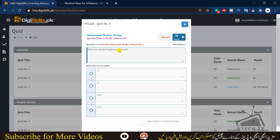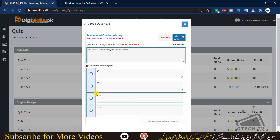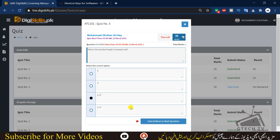Question 3: what is the standard height of a parapet wall — 2 feet, 3 feet, 2 feet 6 inches, or 3 feet 6 inches? The standard height of a parapet wall is 2 feet 6 inches, so we will choose this option.